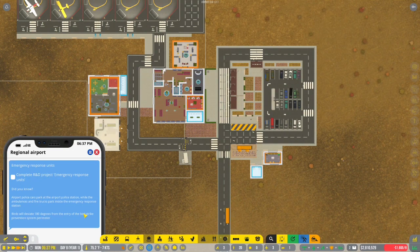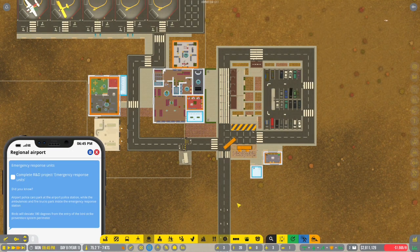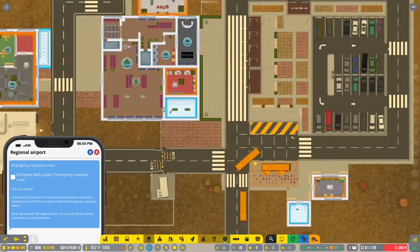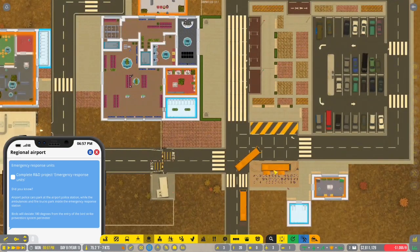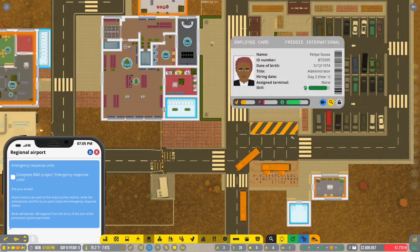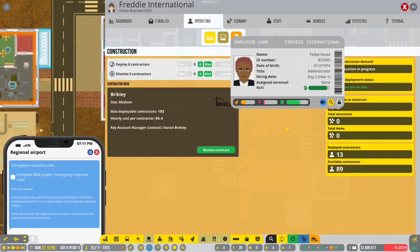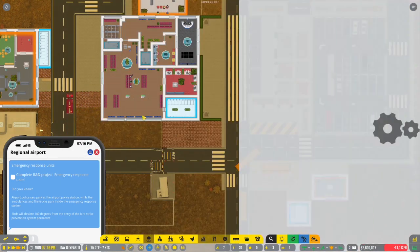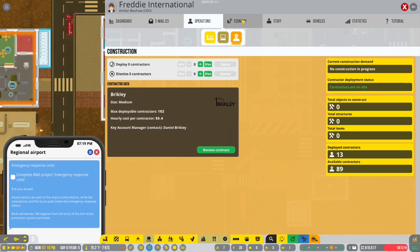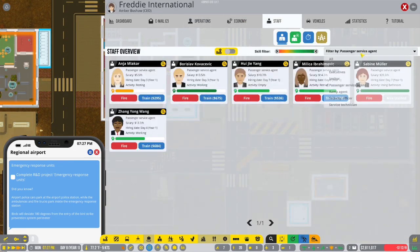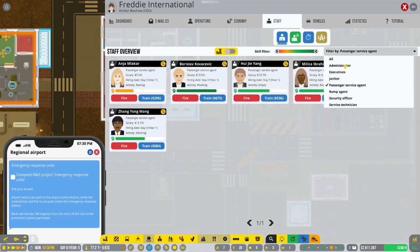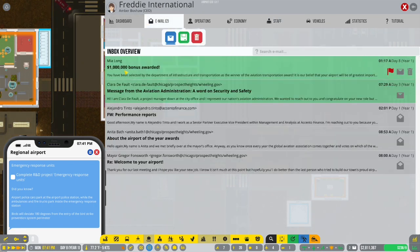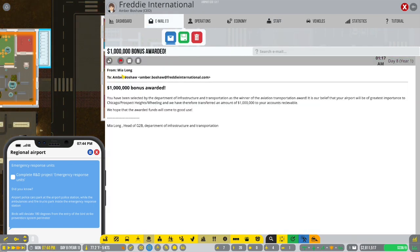Regional airport. Complete R&D project emergency response units. So, now we need to start doing some stuff with emergency response units. Honestly though, I am just so happy right now that we actually figured some things out. And got some things done. I think that this definitely could be like such a fun game to play once you figure out the basics.